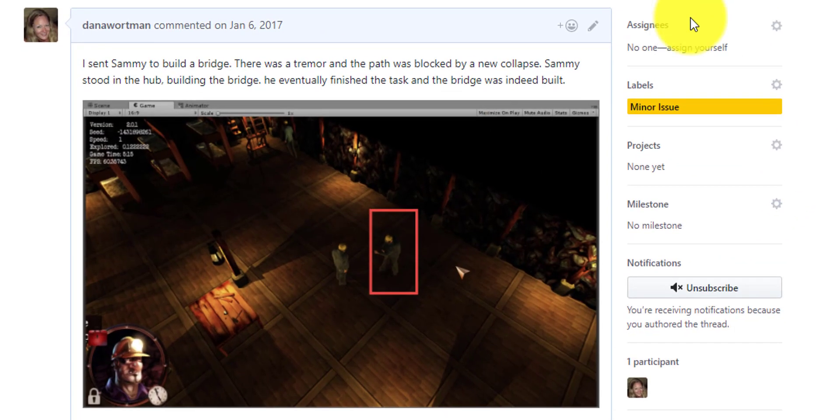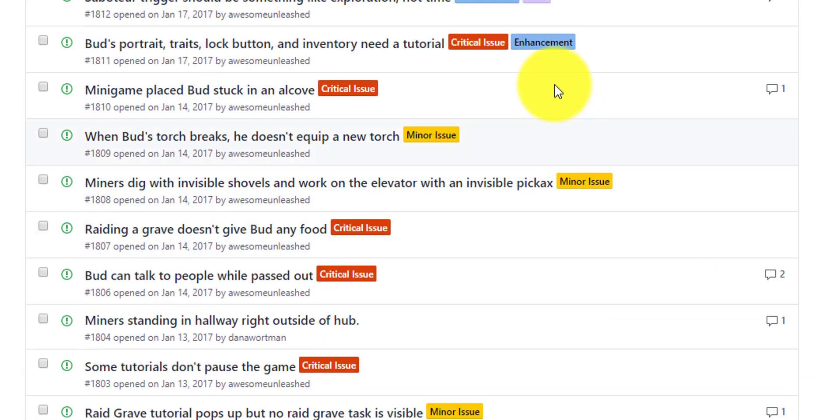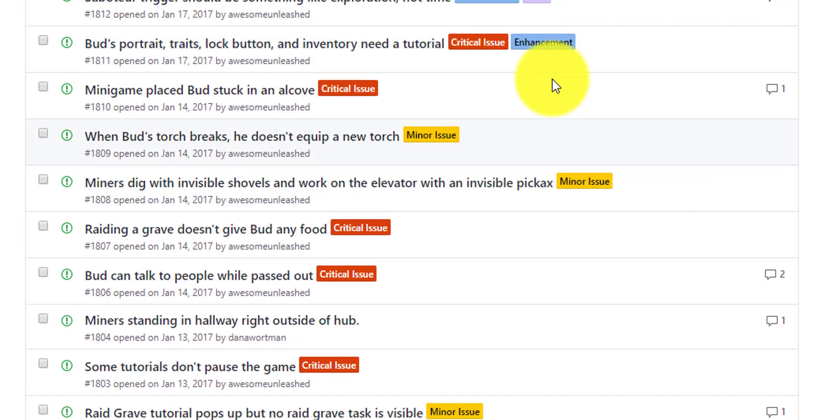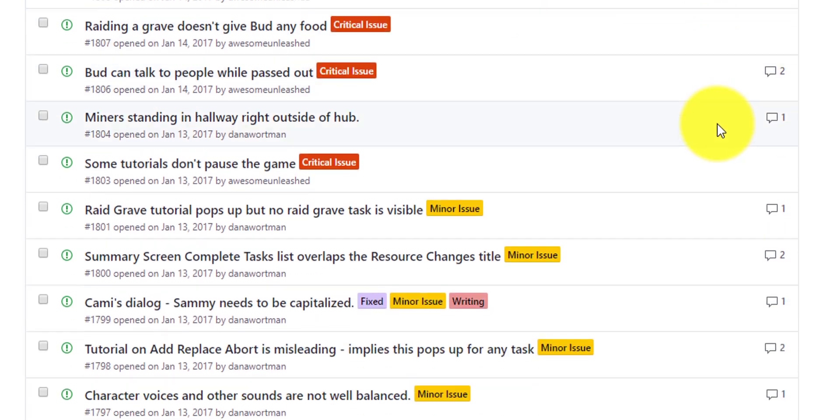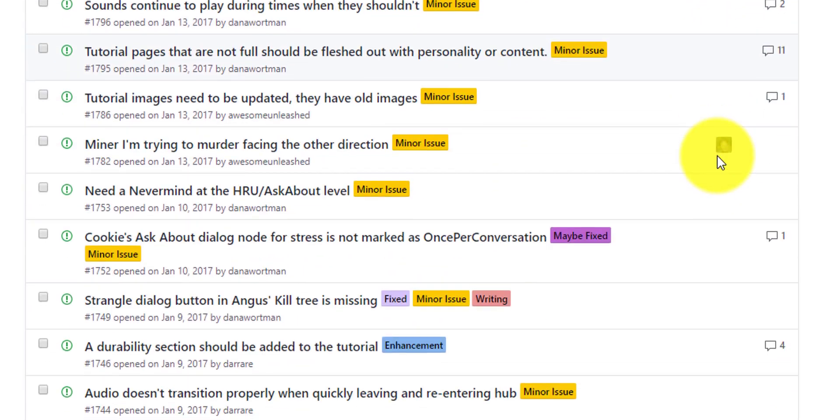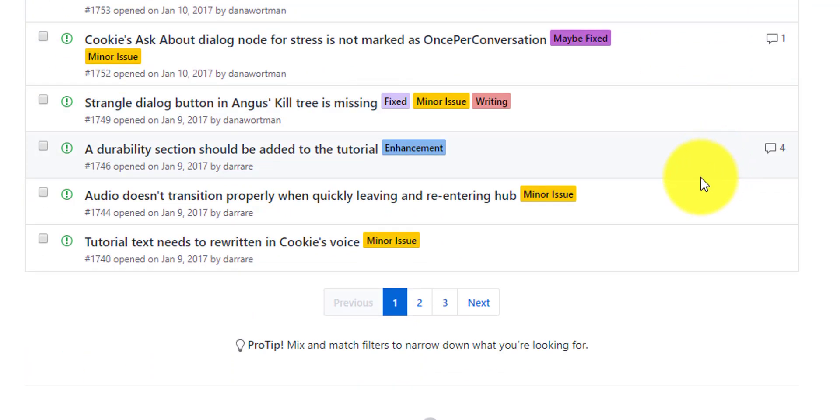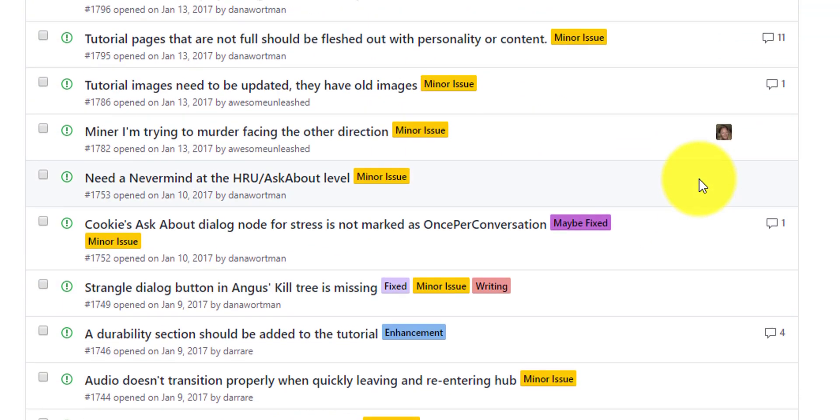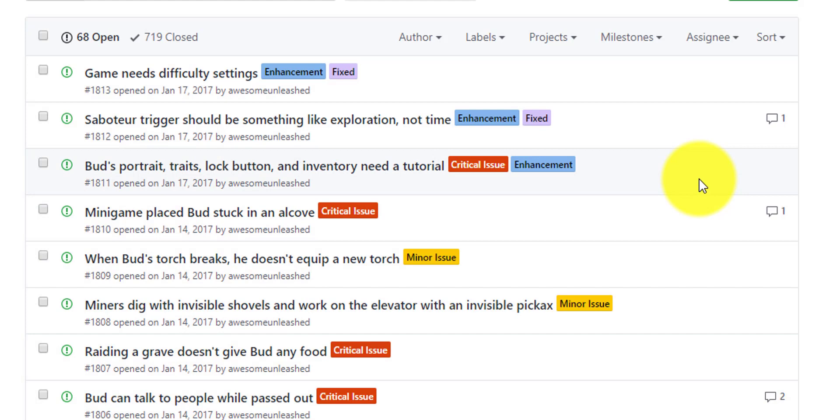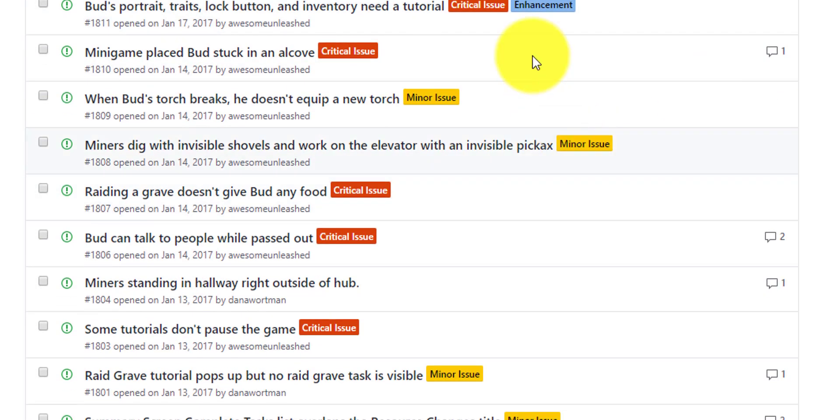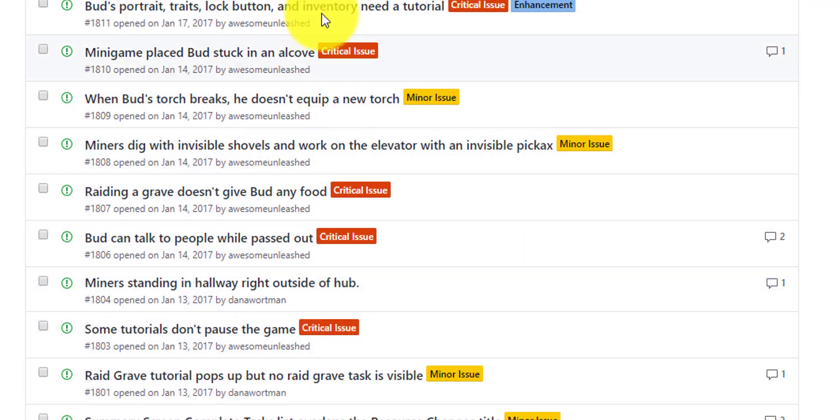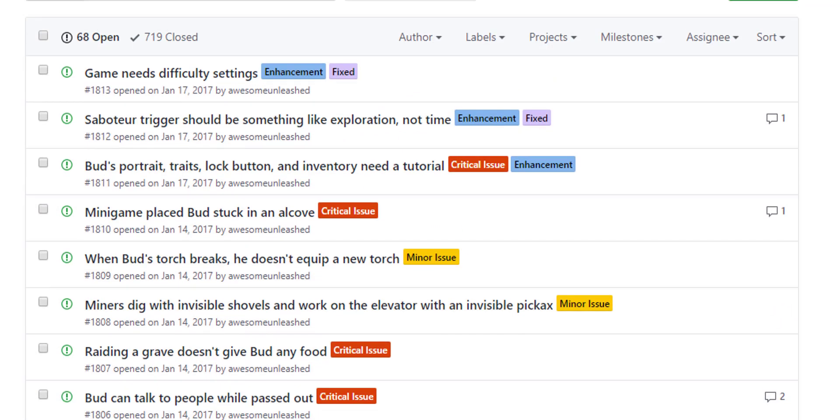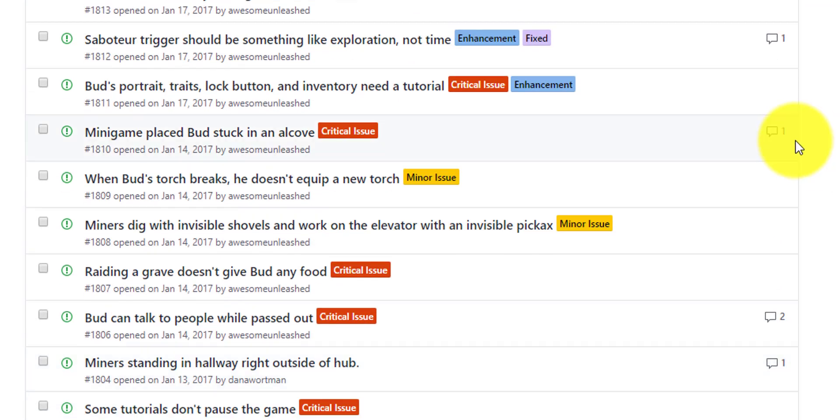And those labels are great because they pop up here on your original issues list as colored tags so that you can just scroll down and glance to find the color that you're looking for. If you wanted to see how many critical issues have we found recently - and in this case here, we found a lot. Most of these last set of bugs here was a set of critical issues.